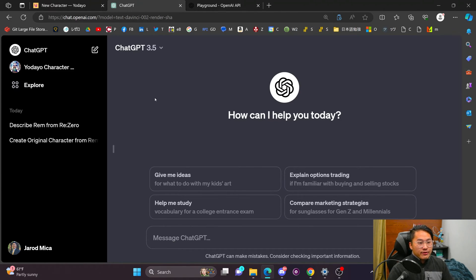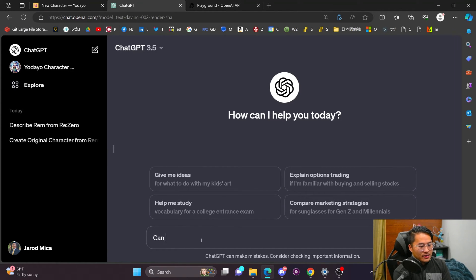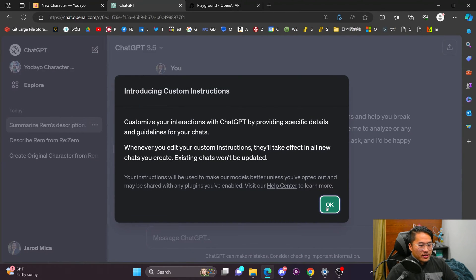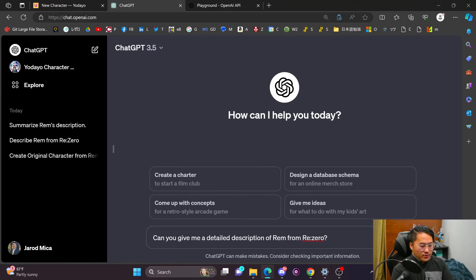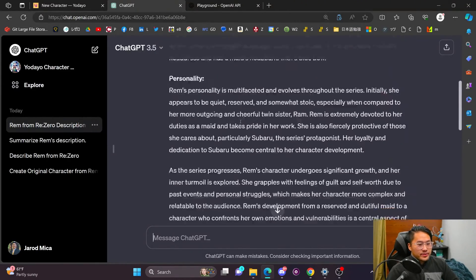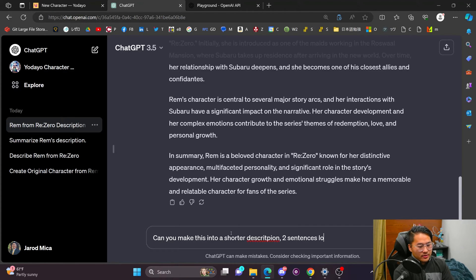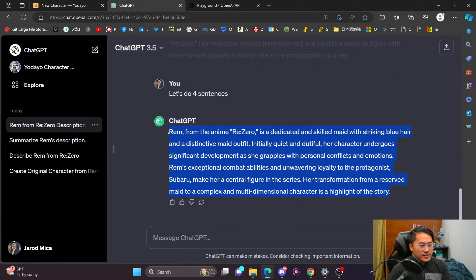First, we want to create a tavern bot for Rem, so we ask ChatGPT for a detailed description of Rem from Re:Zero. We'll submit that prompt — now we've got a character description for Rem from Re:Zero. Then we ask it to shorten it to about four sentences. We'll copy that and go into Yodayo and paste it into the description field. You'd probably want to play around with it a bit, but for demonstration's sake we'll go with this.